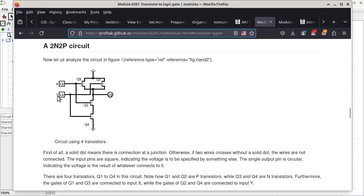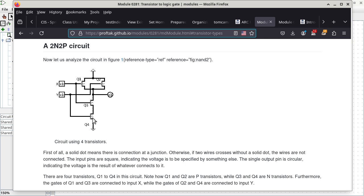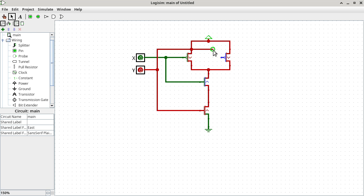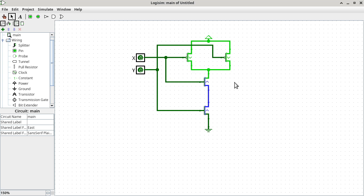For Y as an input pin, it needs to connect to the other P transistor and also connect to the other N transistor. So I can do that now. I'm going to cross over things. Okay, that doesn't work because it crosses over one of the actual connection points of the transistor. So right now we can see that there are two types of junctions — except one is not.